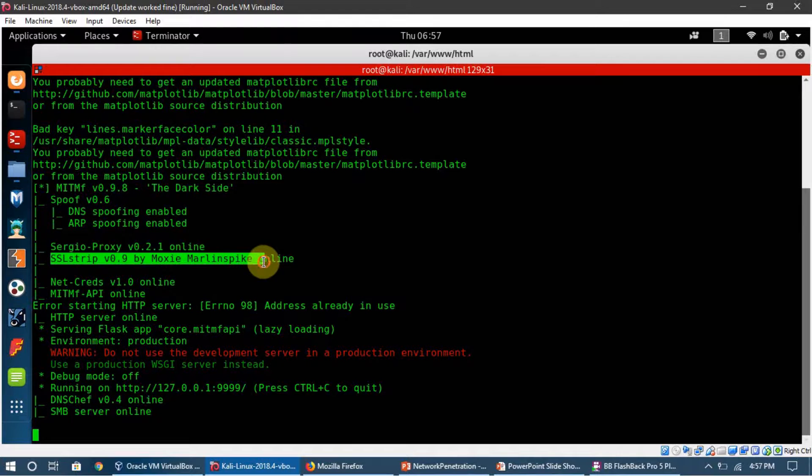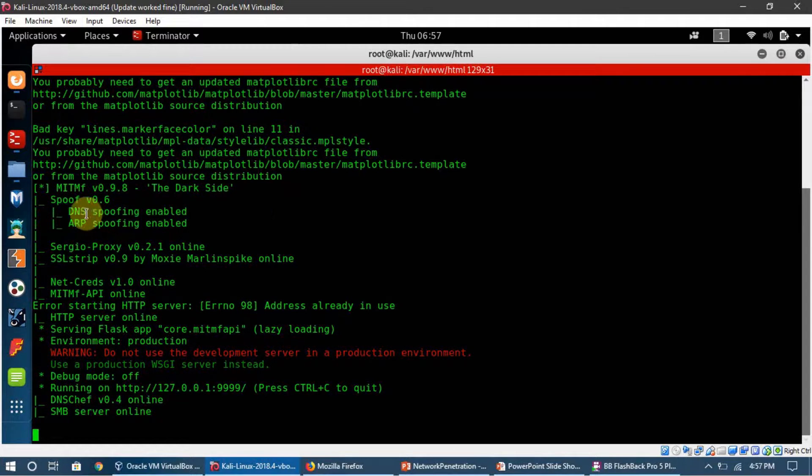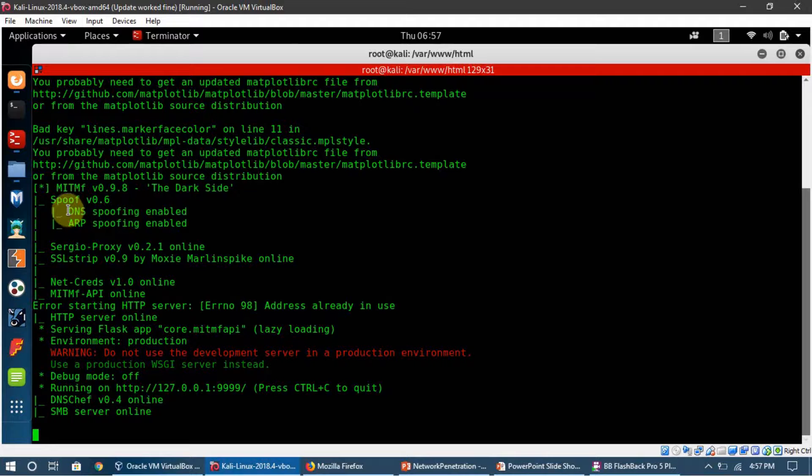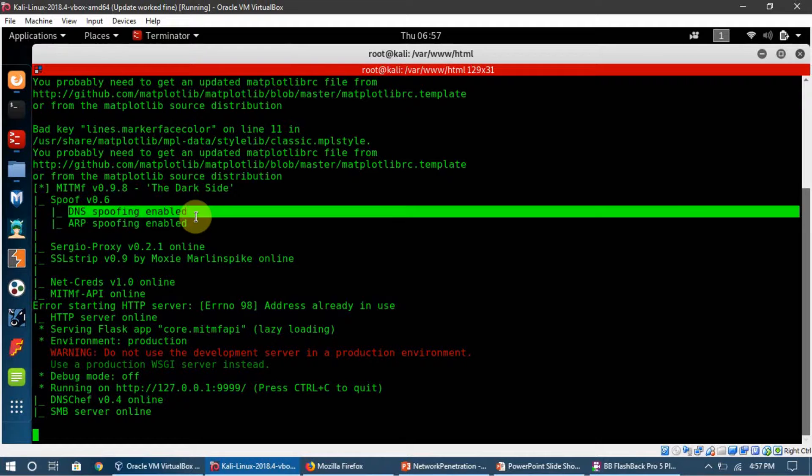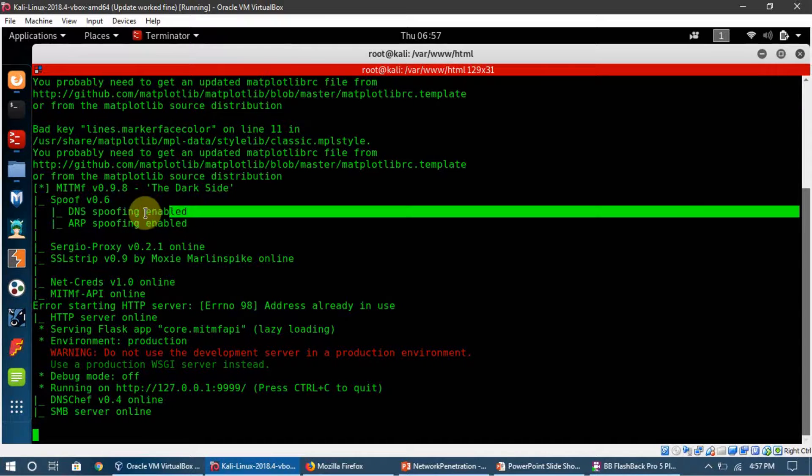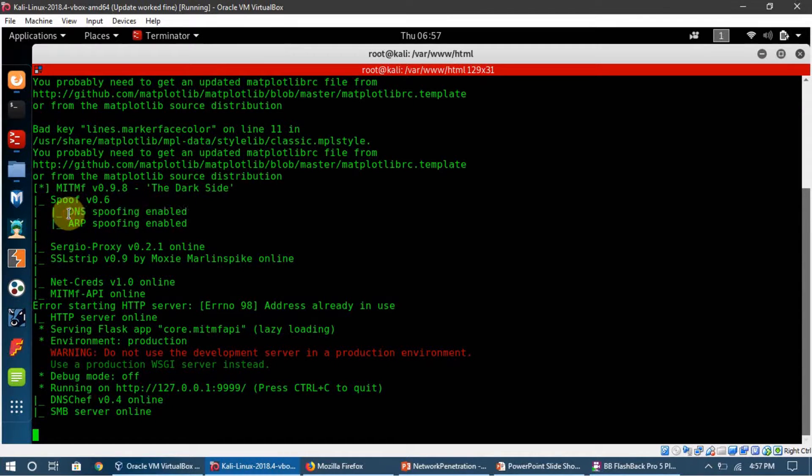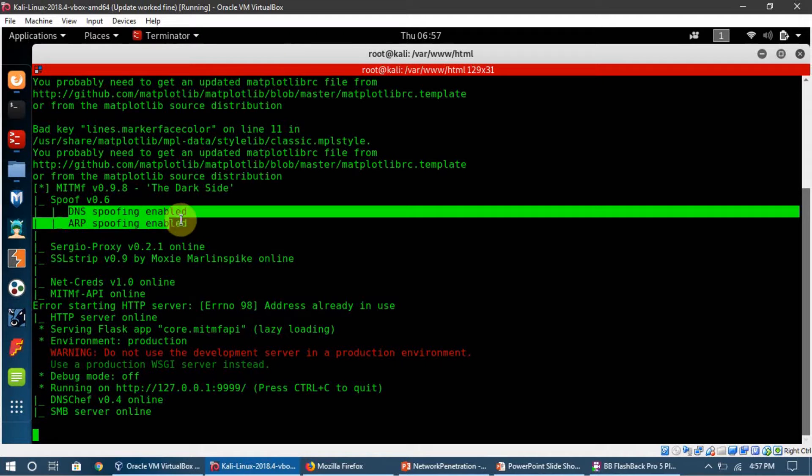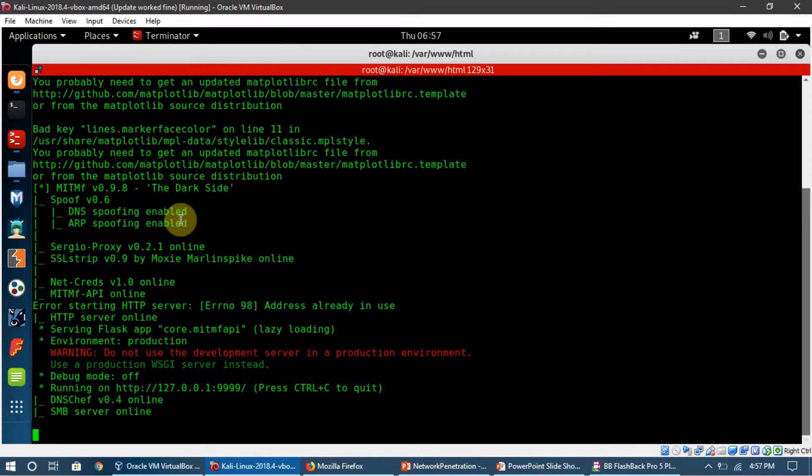If we start MITMF without --dns, we're not going to see this option. But here, because we set the option of --dns, it's telling us that DNS is enabled for us.